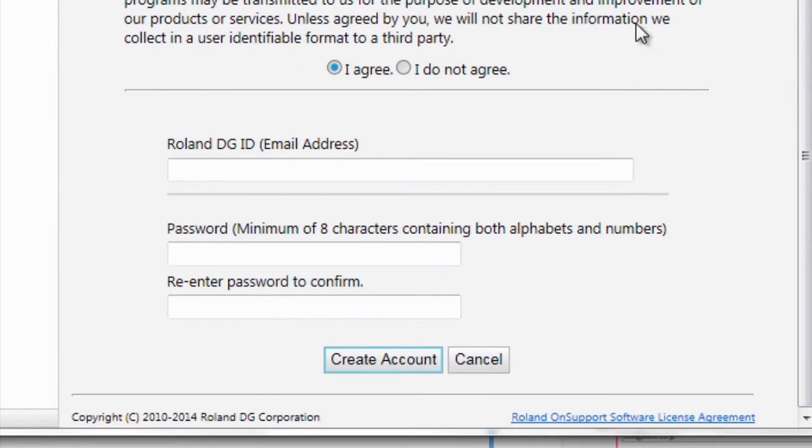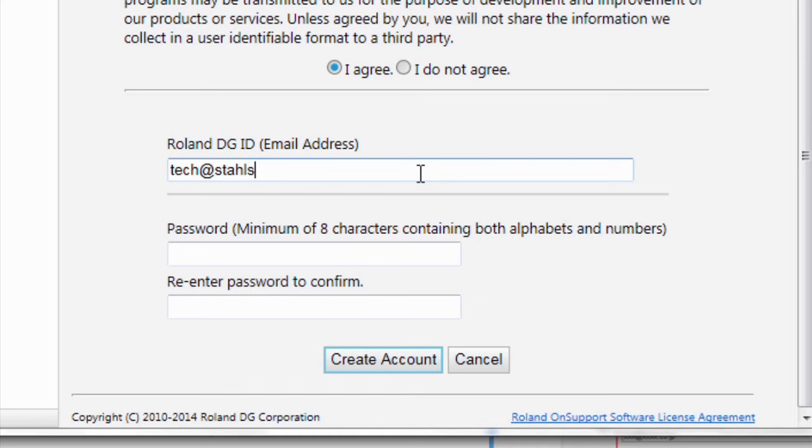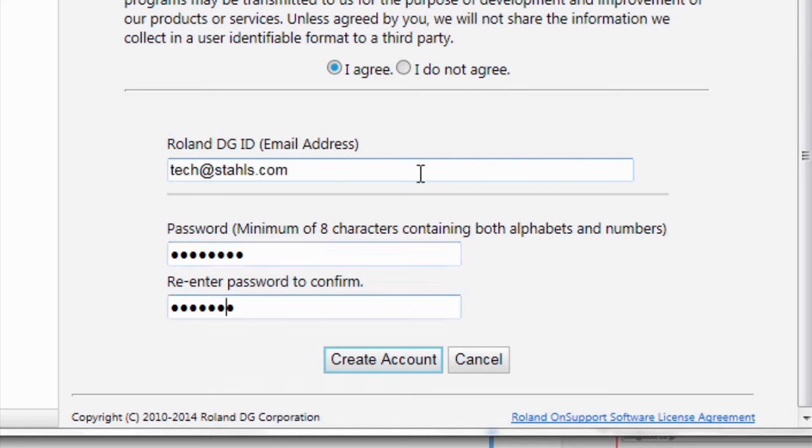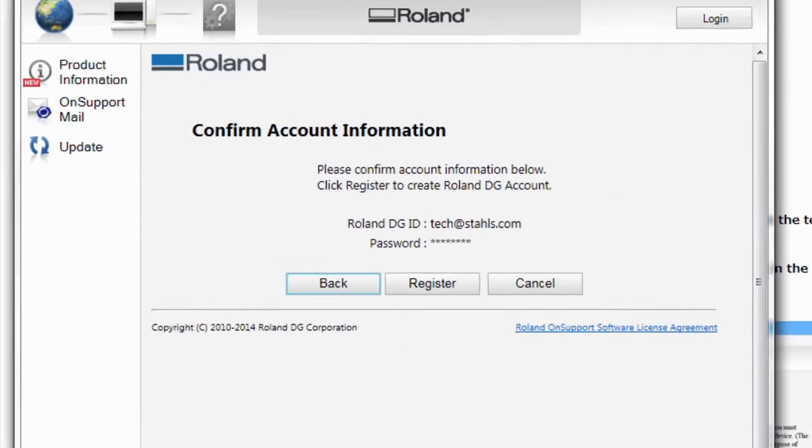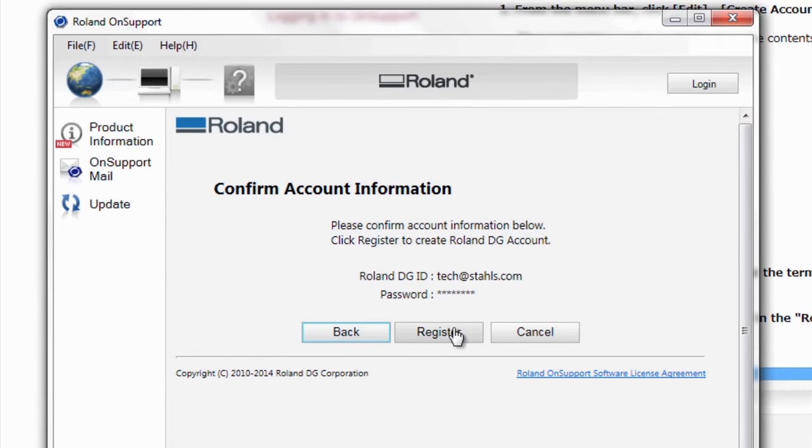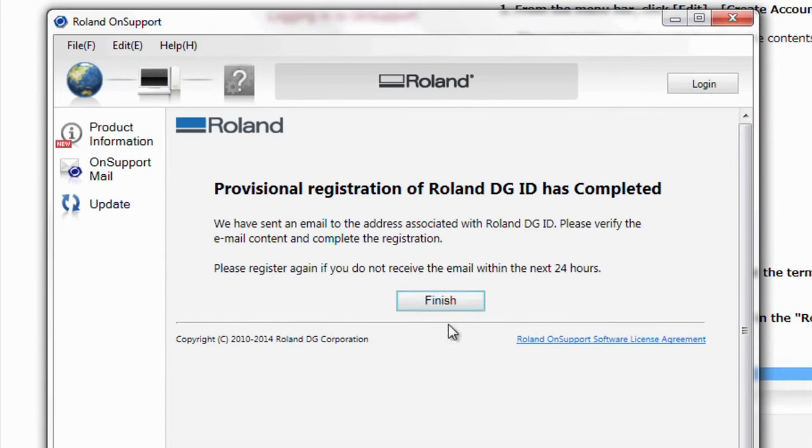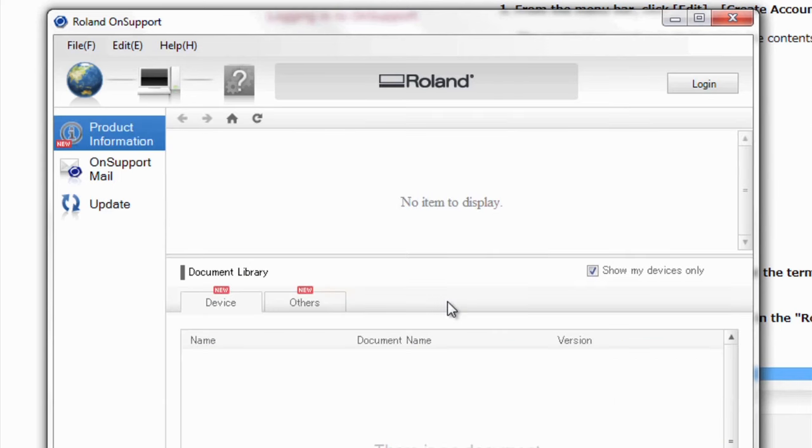Go ahead and agree to the terms. And go ahead and set up an account. Go ahead and hit the Register button after you're done. And hit Finish.